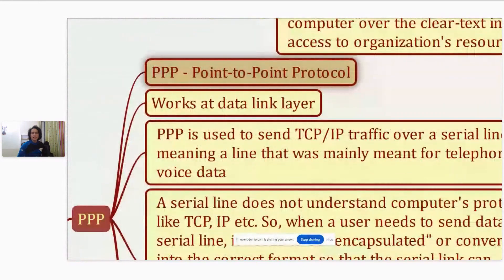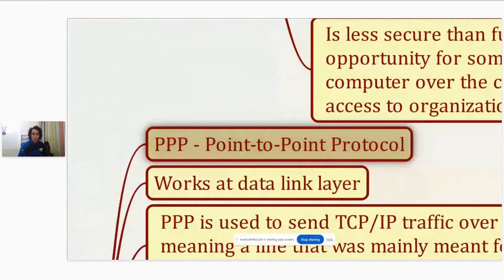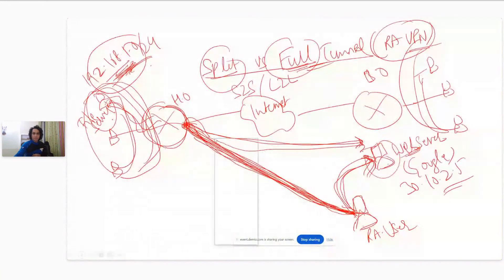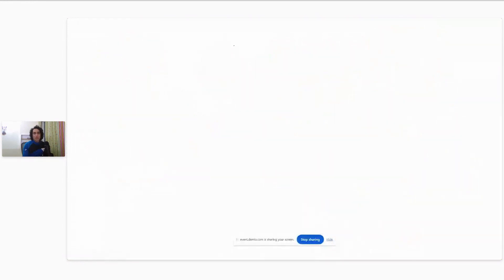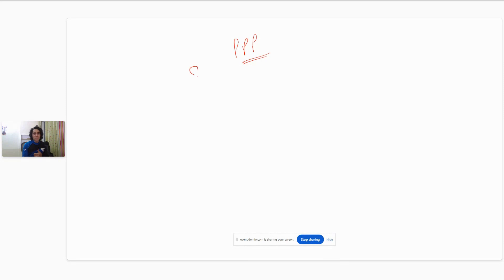What is PPP? It is Point-to-Point Protocol. Let me go back to the drawing board. We are talking about PPP - Point-to-Point Protocol. Earlier, although I'm not sure such connections are used these days, we used to have these links which were mainly meant for telephone voice data, and those were called serial links - serial links or serial lines, one and the same thing.